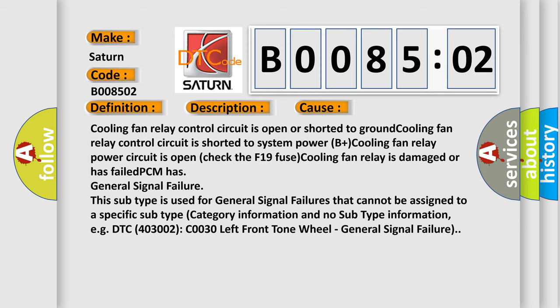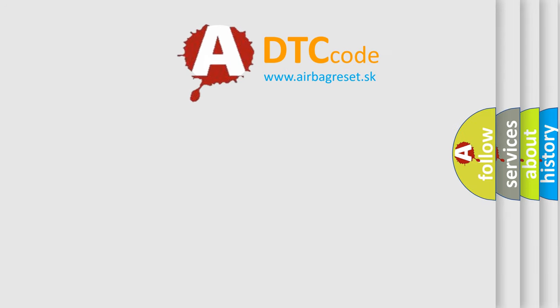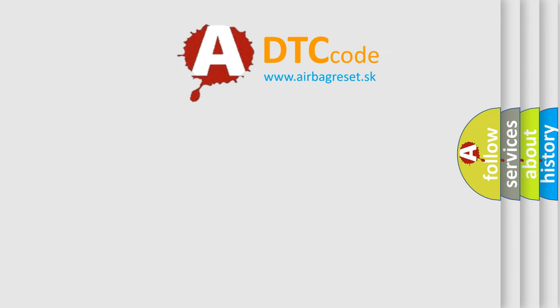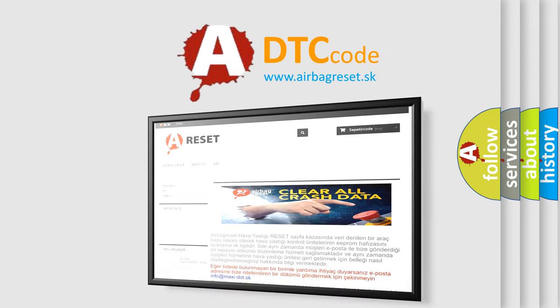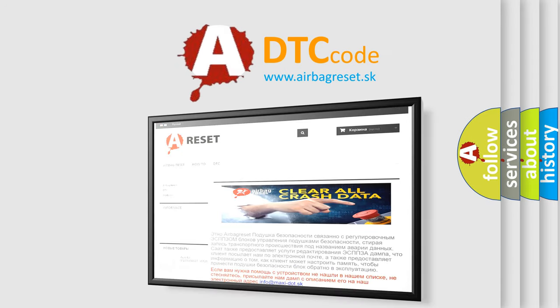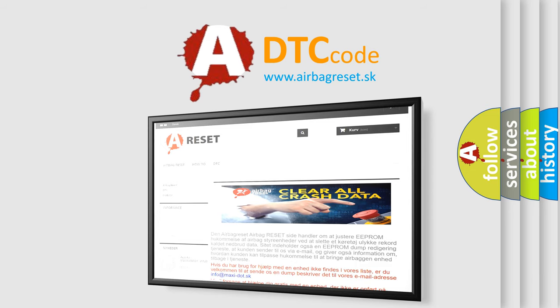The Airbag Reset website aims to provide information in 52 languages. Thank you for your attention and stay tuned for the next video.